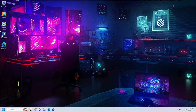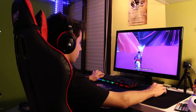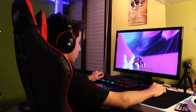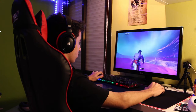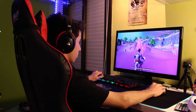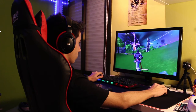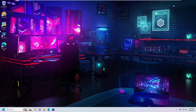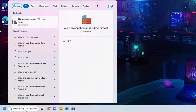Next, you need to exclude your game or application from Windows Firewall. Many people have a problem where they are not getting a good ping while playing a game or using an application, because all the traffic and bandwidth goes through Windows Firewall and it may be blocking you from getting enough speed. To fix this, click on Windows Search, type 'allow an app', and in the suggestions click on 'Allow an app through Windows Firewall'.